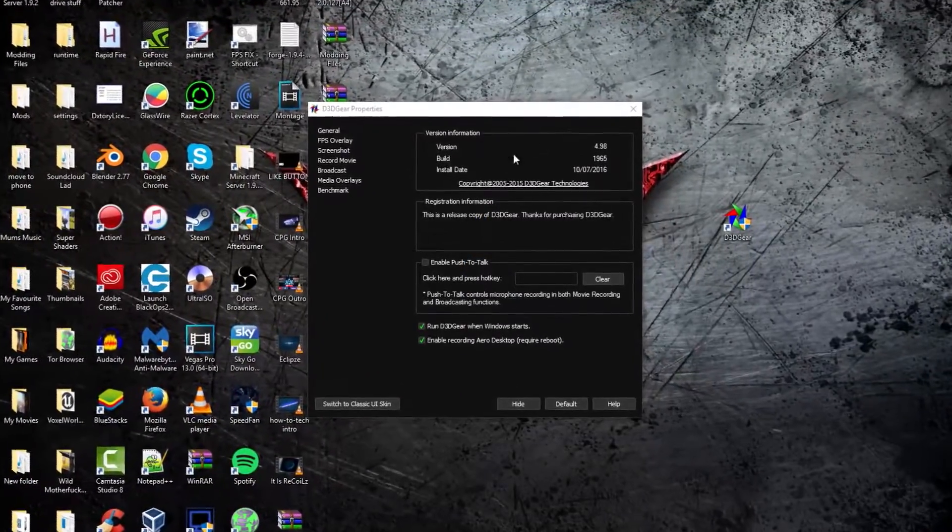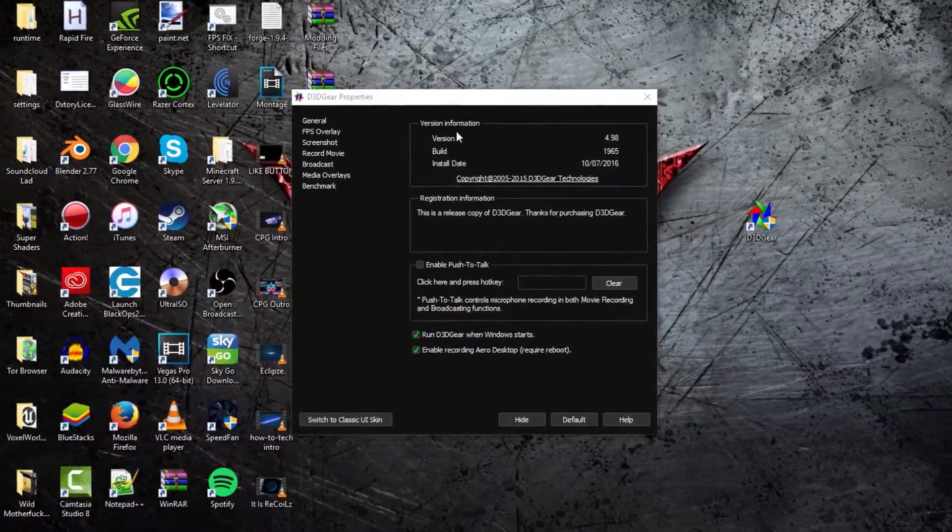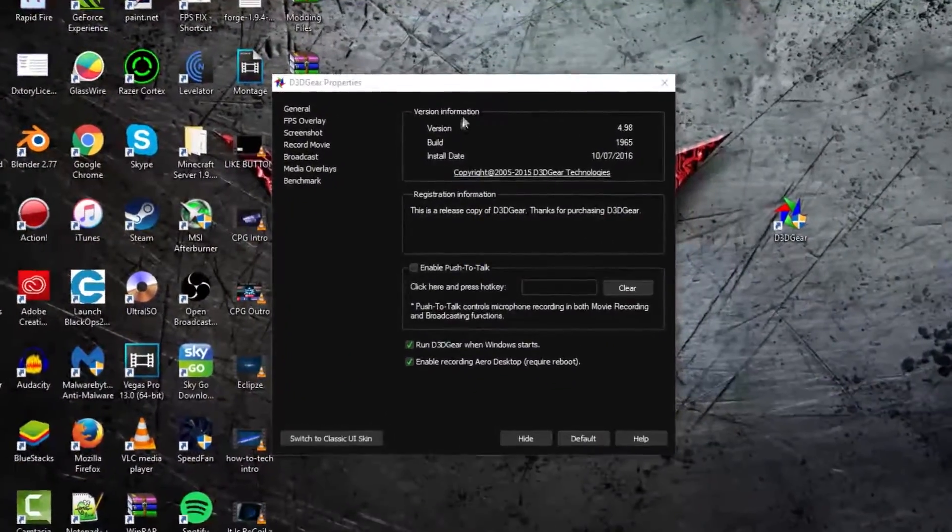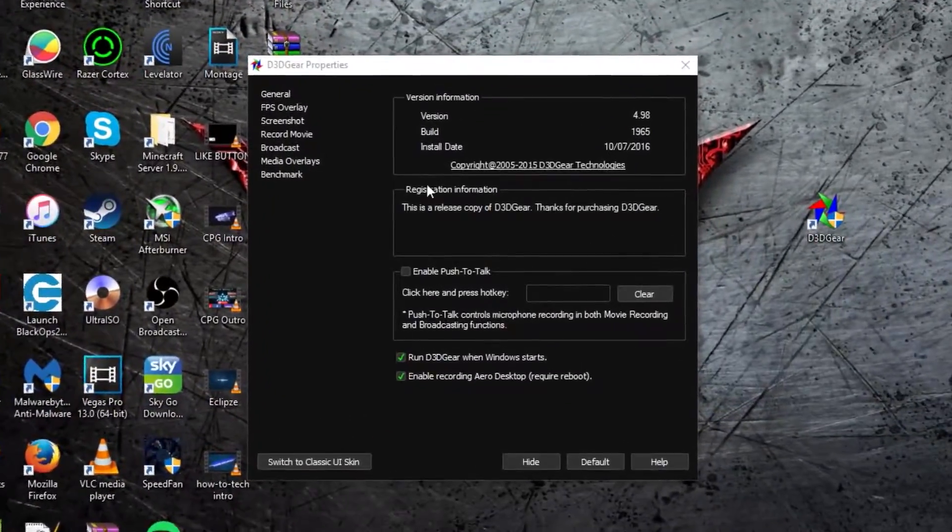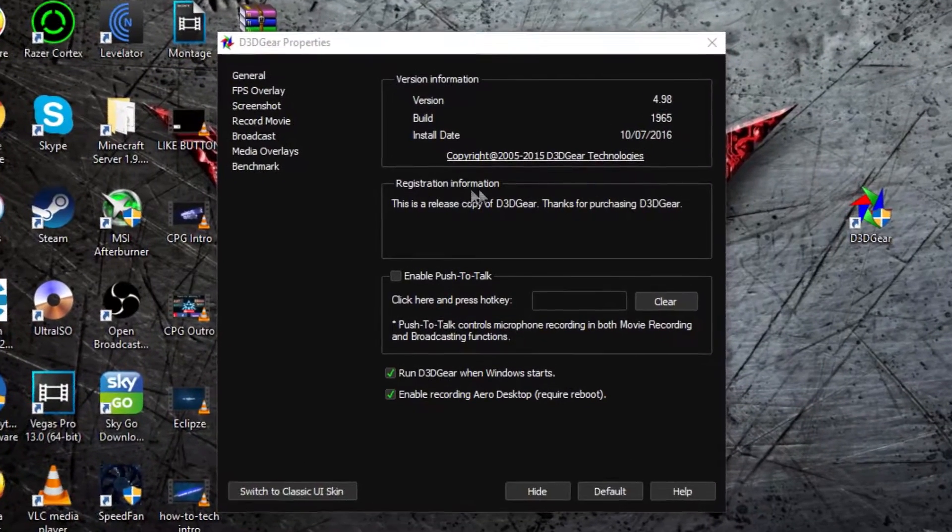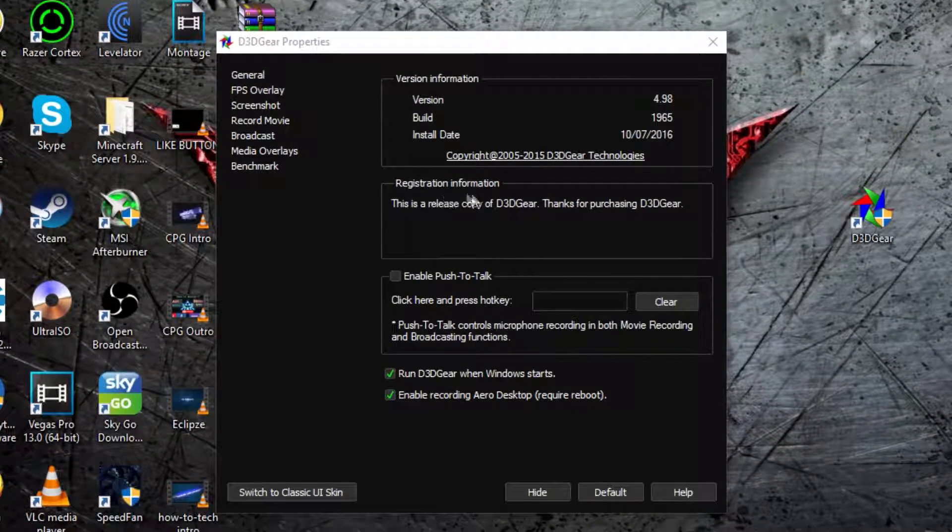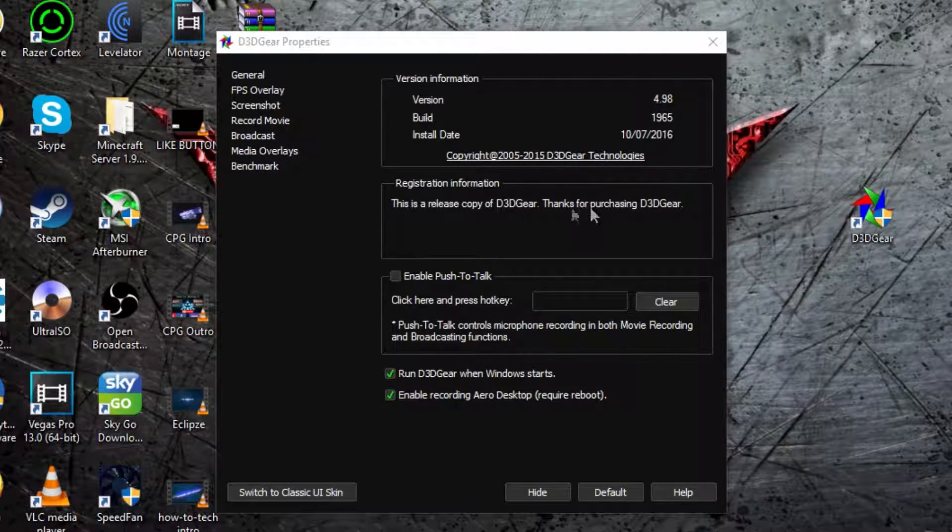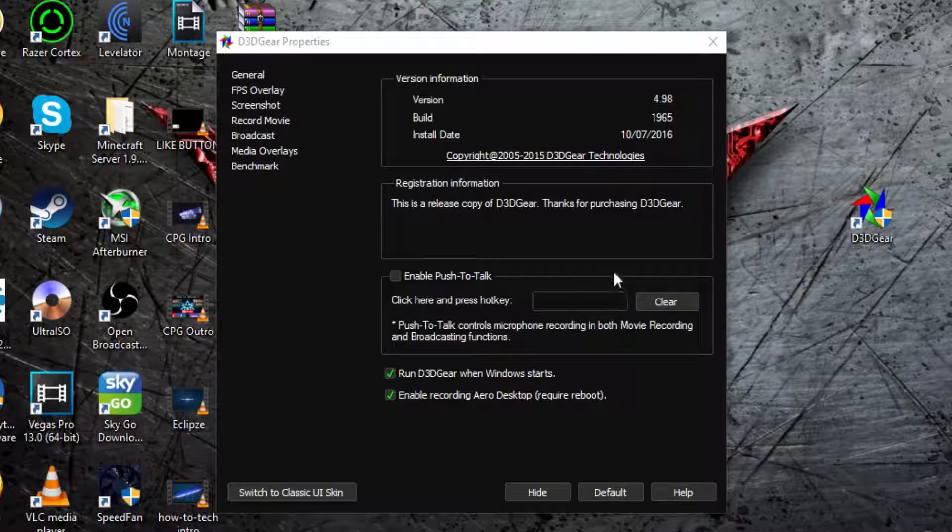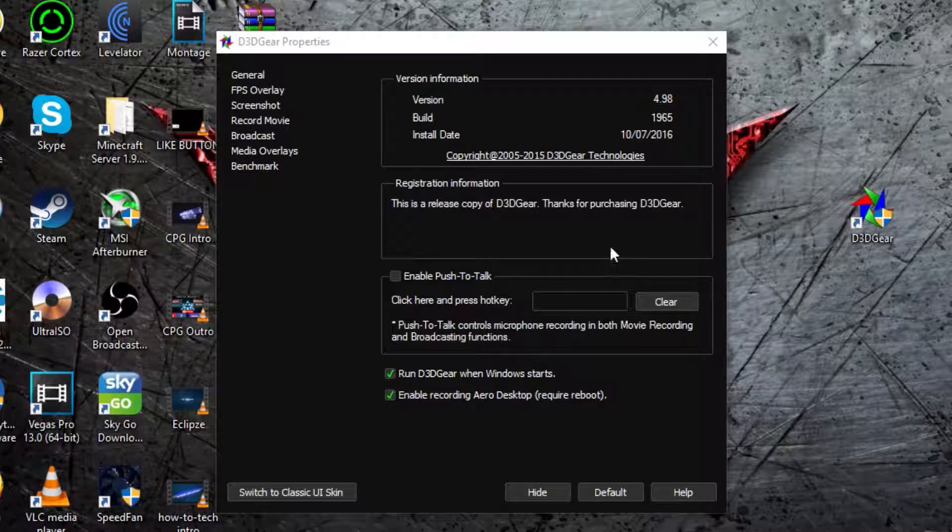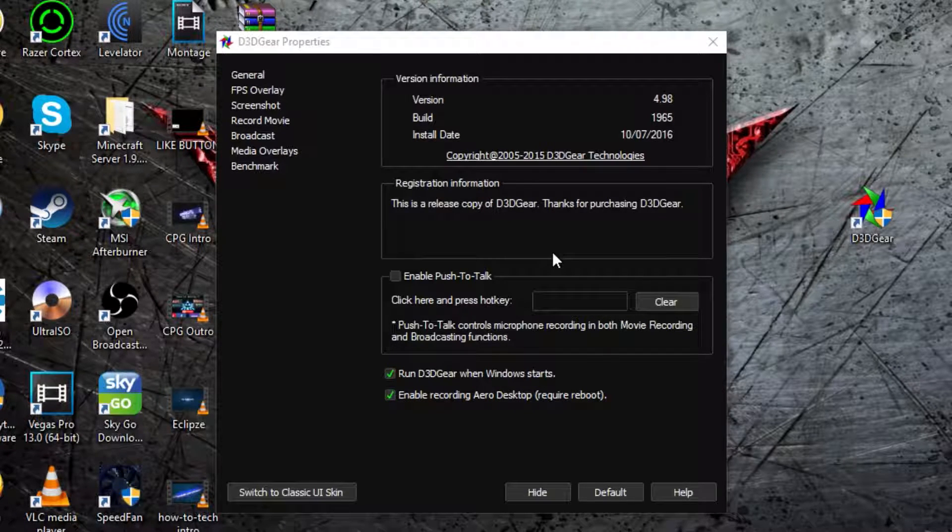So on general, here is nothing really to look at. It says version information and then it says registration information and then it says this is a release copy of D3DGear. Thanks for purchasing D3DGear.